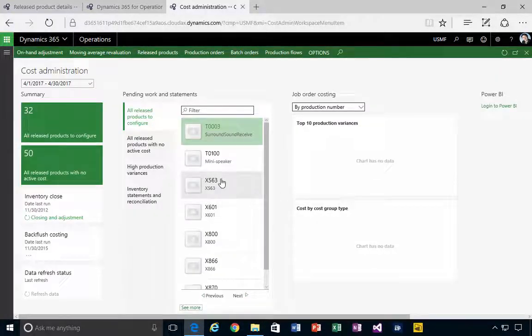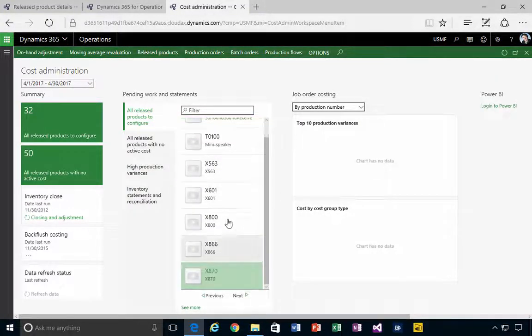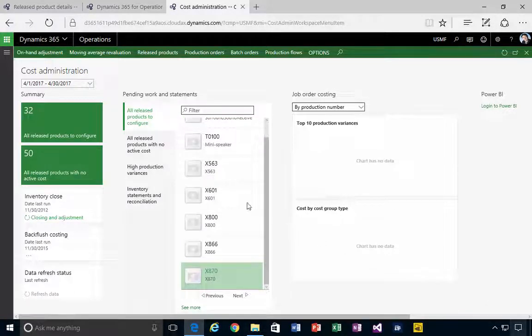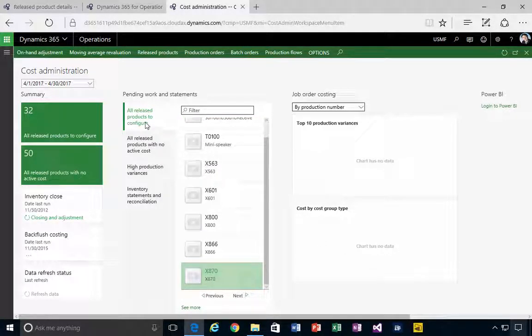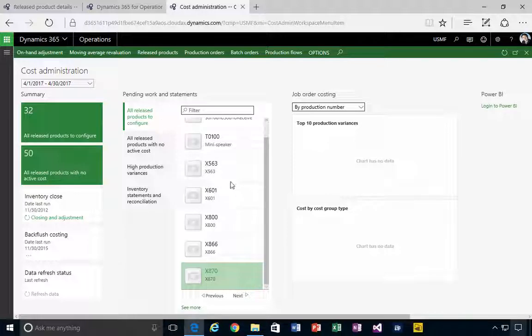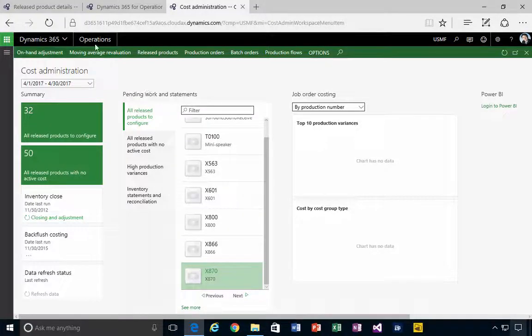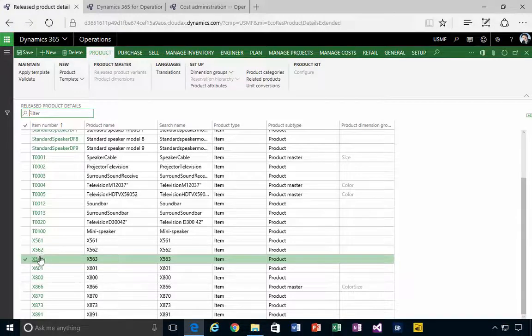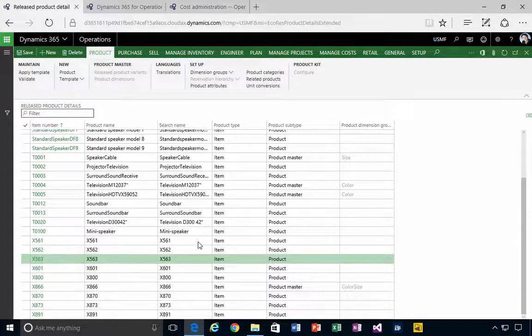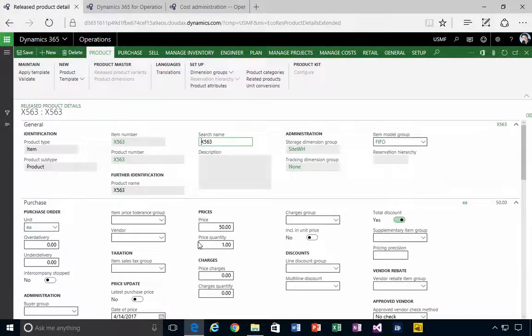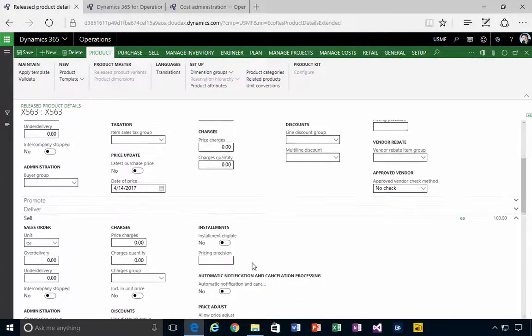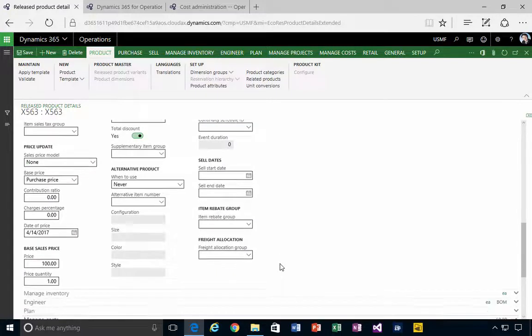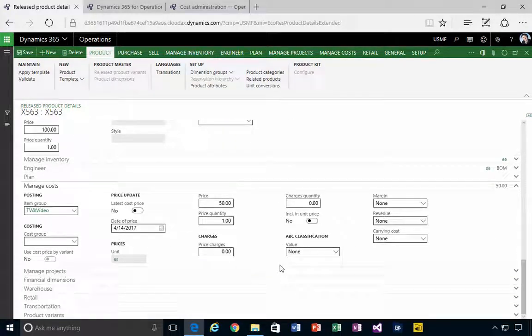So what filter does the system apply to have something show up on this list, which is products that need to be configured? If I go back to my item and if we go and have a look, what it's looking for essentially is whether a cost group has been assigned.